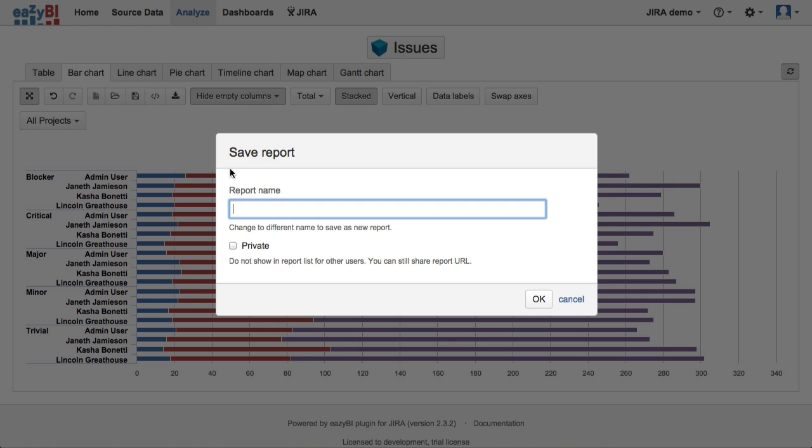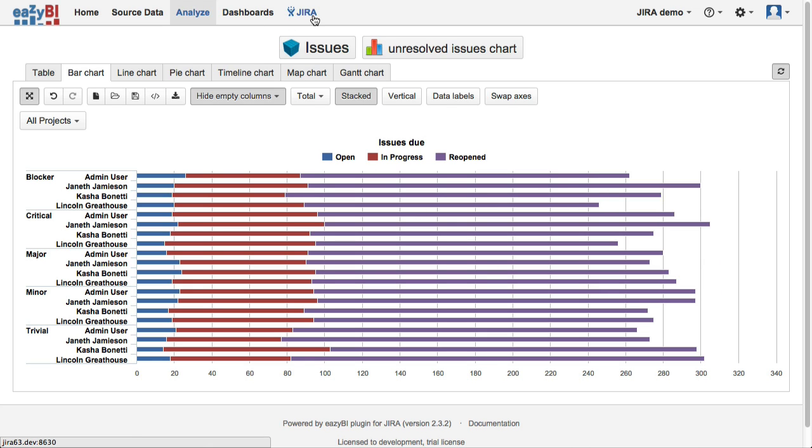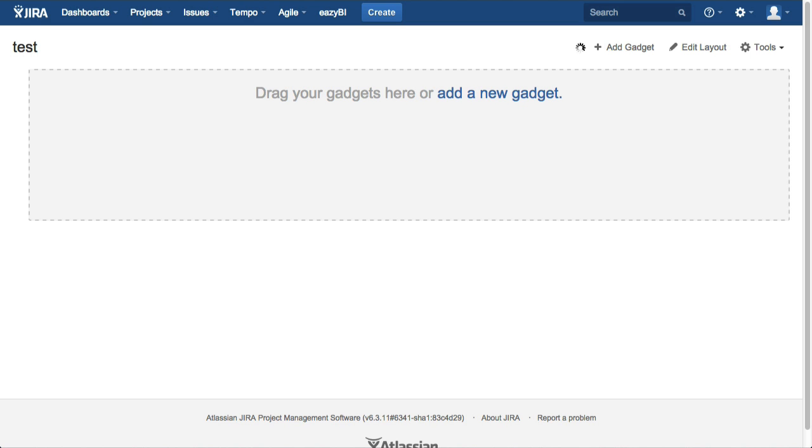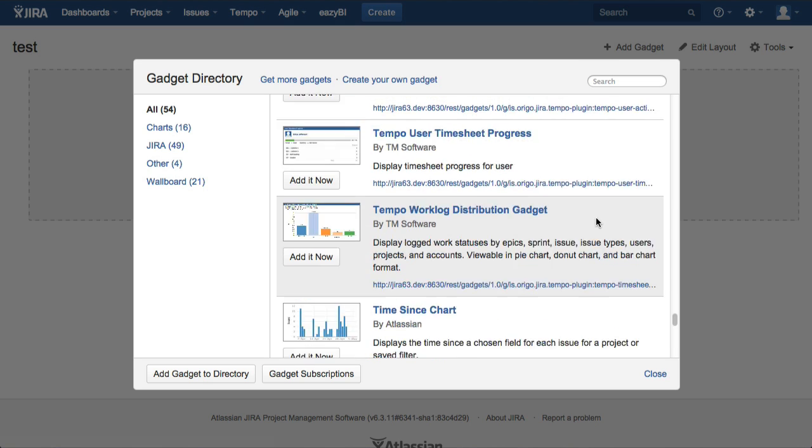If our report looks nice, then we can save it and give it a name and we will be able to open it later and see updated data using the saved report layout. All saved reports can be included in Jira dashboard pages as well.